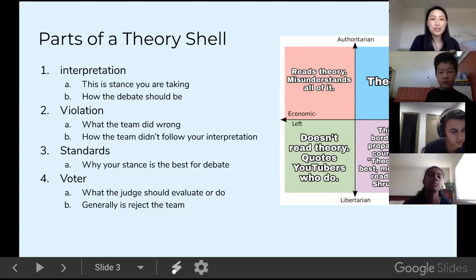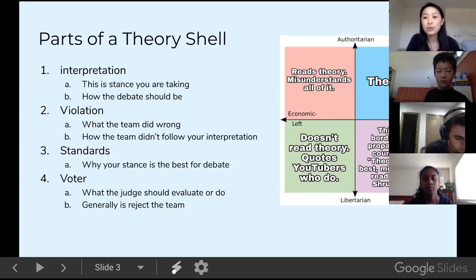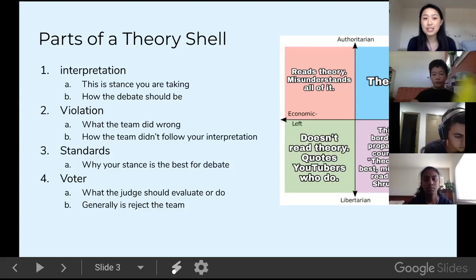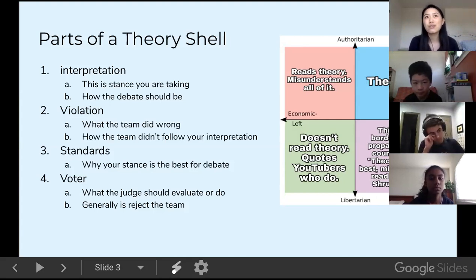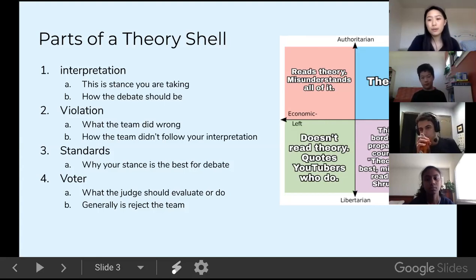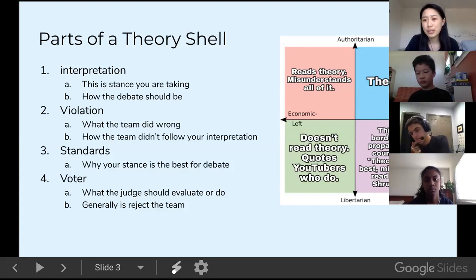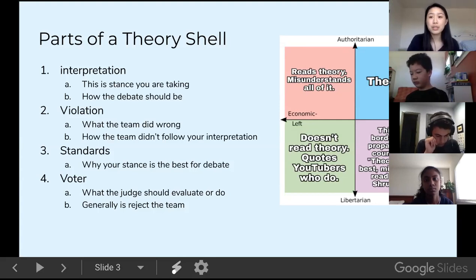A lot of common theory standards are time skew — where they've taken up way too much time, causing your team to scramble and respond to all their arguments. Another standard is that whatever stance they're giving forces you into a corner and it's undebatable — like if a team came up and said something just totally true and undebatable. Of course there are ways around that, but it's always good to run a theory shell. When you get into higher levels like Lincoln-Douglas and policy, you'll see a lot more intricate theory shells, and sometimes they can totally win you a round.